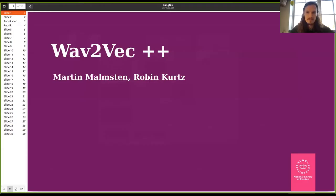With that, I'm going to welcome our first speaker today, which is Robin from Kungliga Biblioteket — the National Library of Sweden.